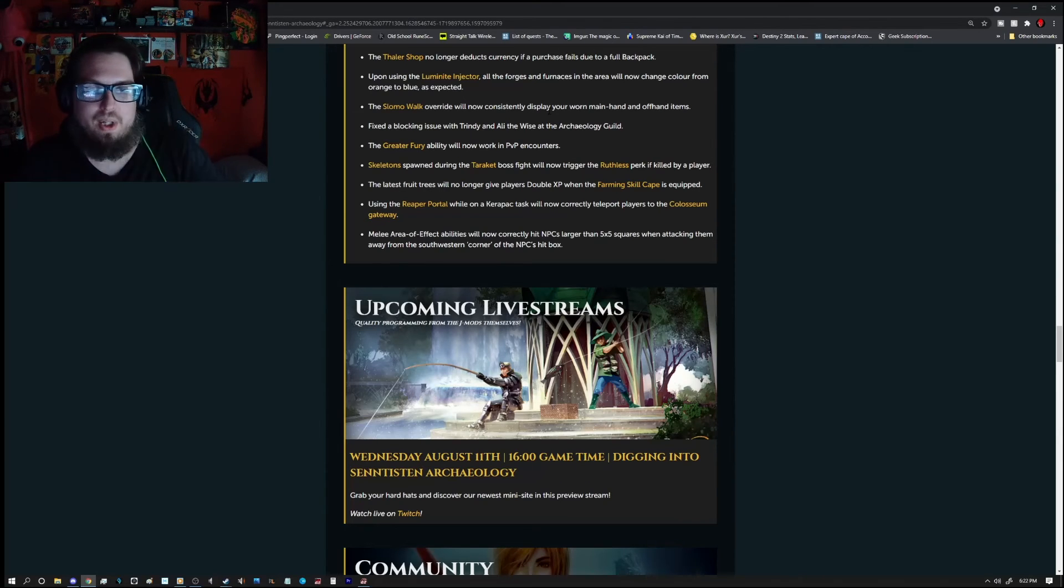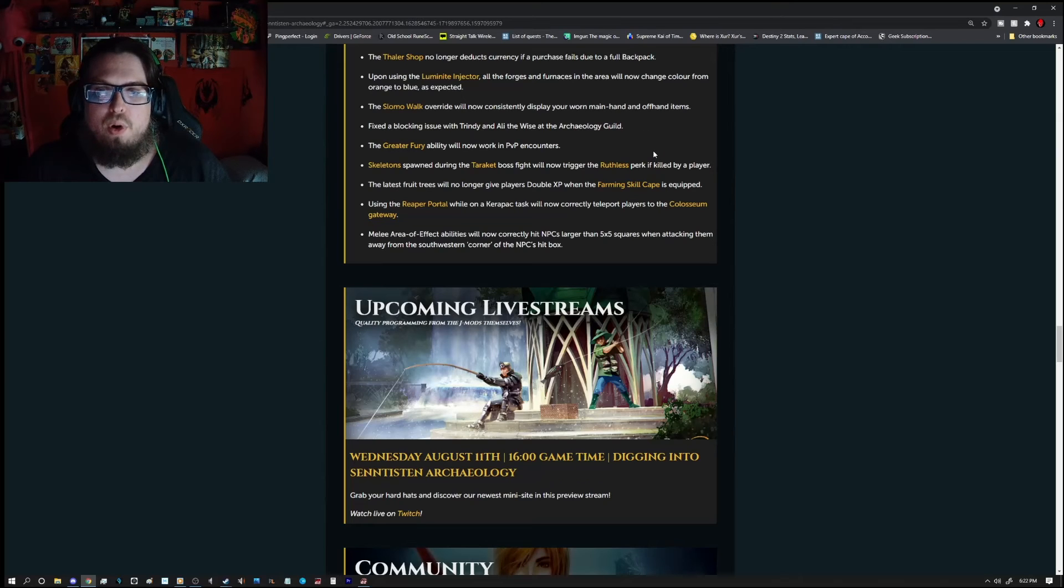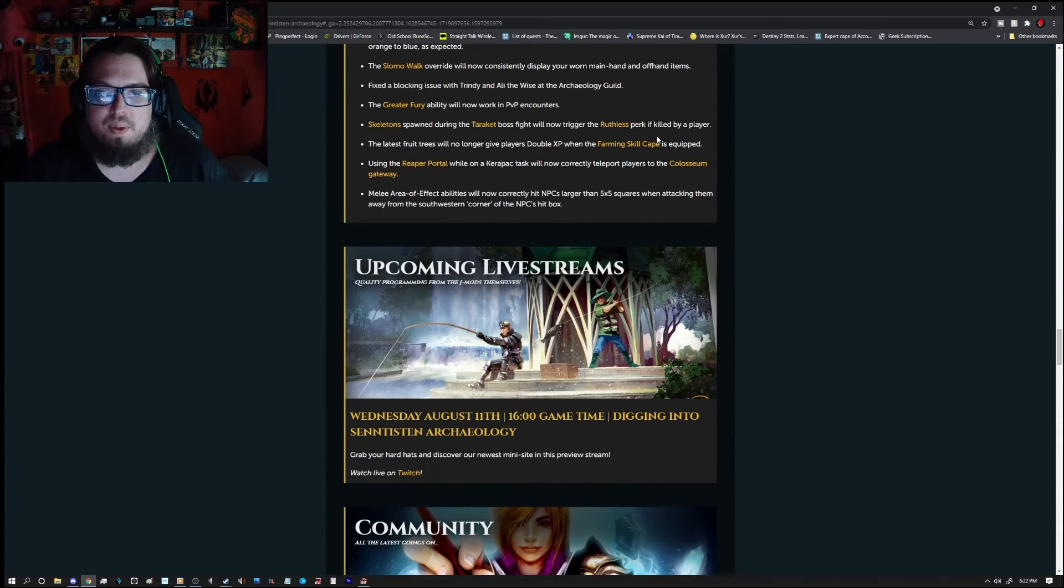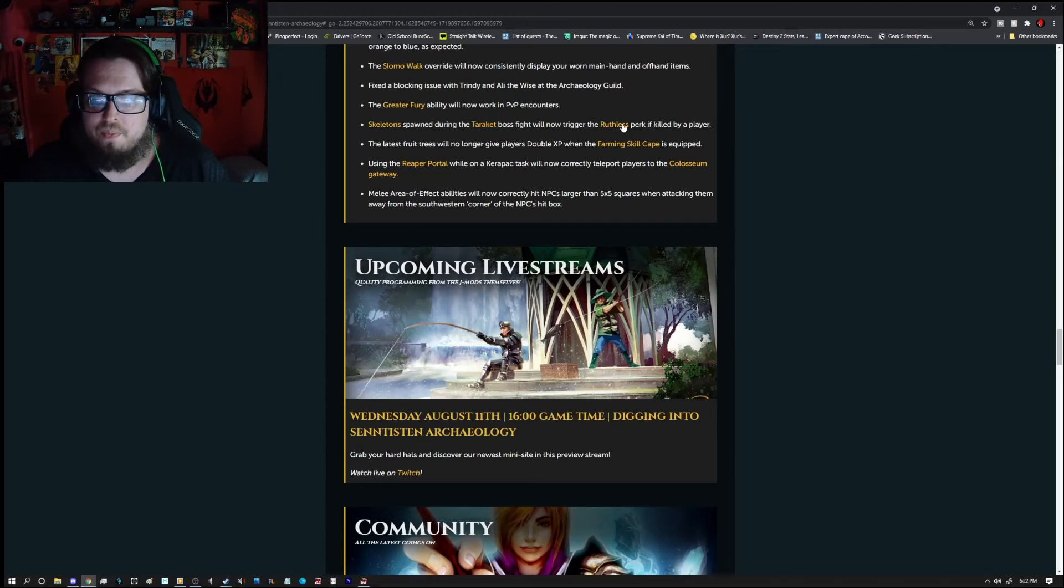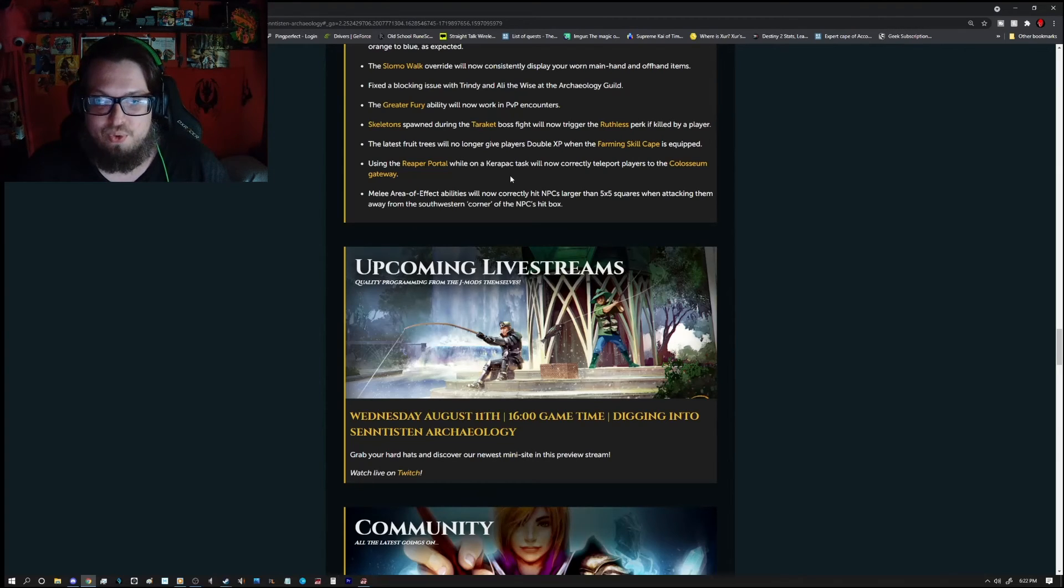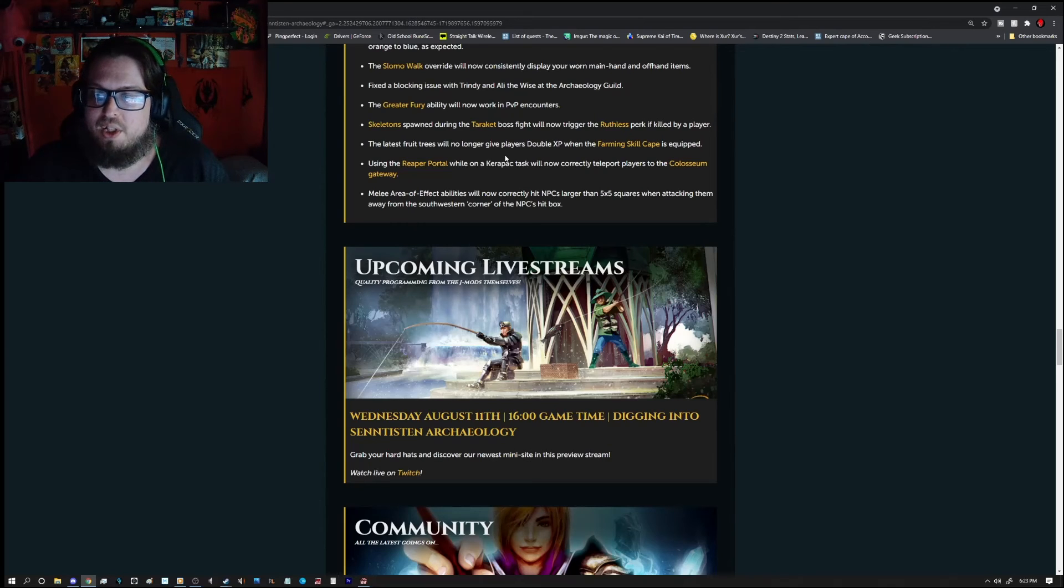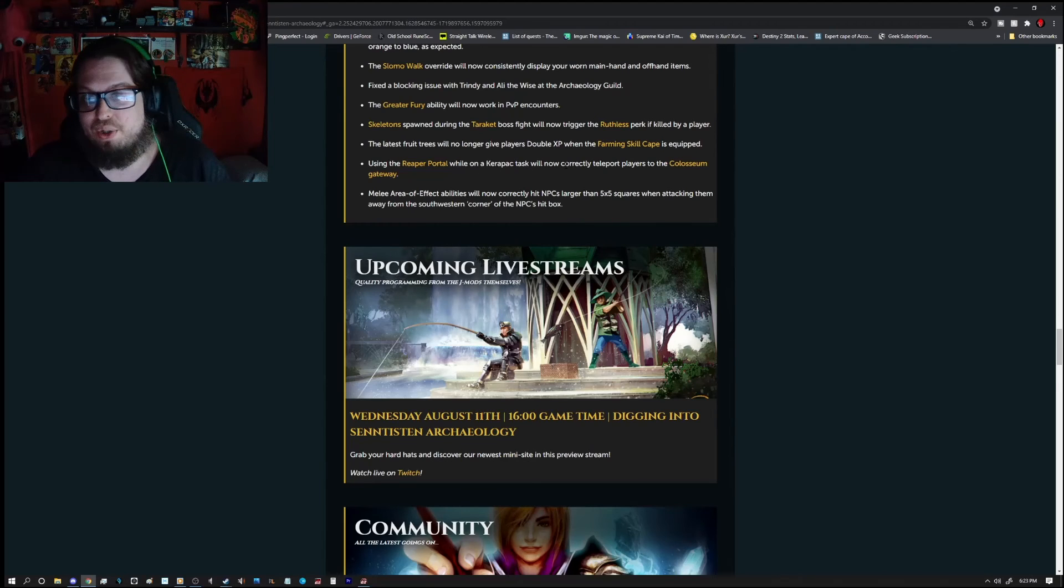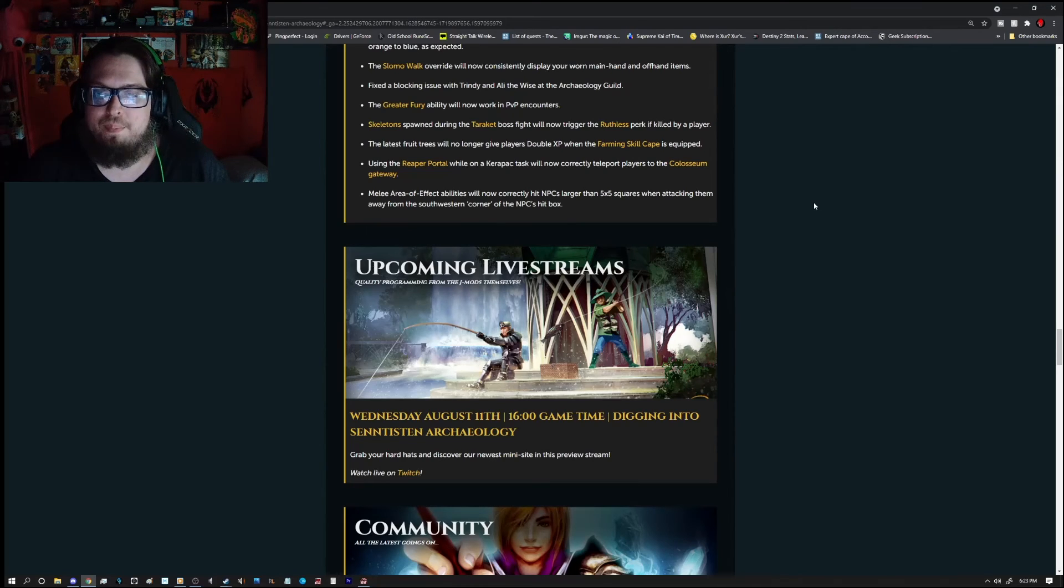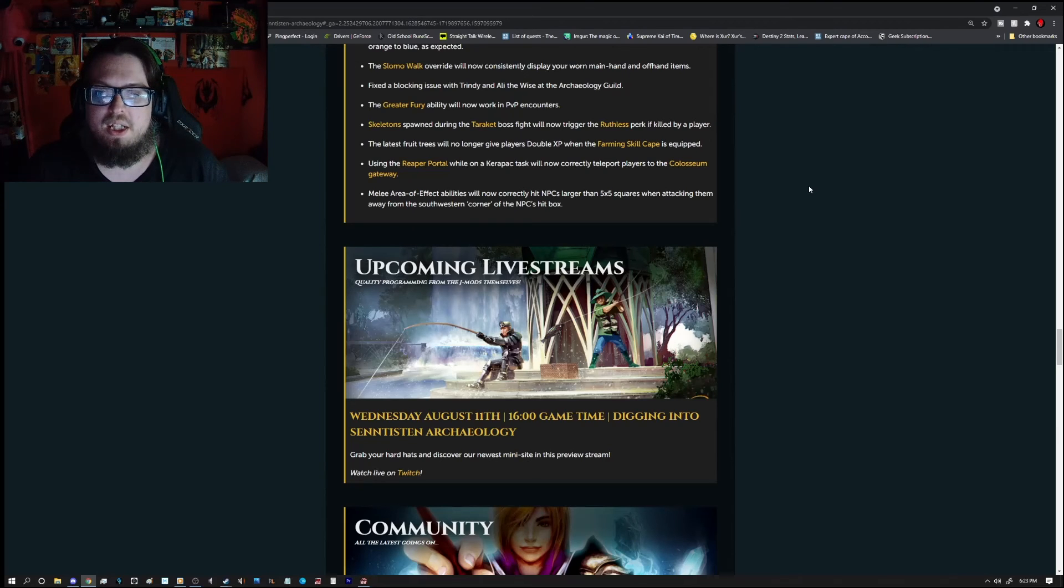Upon using the Illuminate Injector, all forges and furnaces in the area will now change color from orange to blue as expected. The solo mode walk over ride will now consistently display your worn main hand and off hand items. Fix a blocking issue with Trendy and Ally the Wise in the Archeology guild. The greater fury ability will now work in PvP encounters. Skeletons spawn during the Taraket boss will now trigger the Ruthless perk if killed by a player. The latest fruit trees will no longer give players double XP when the farming skill cape is equipped. Only during a double XP thing. Using the Reaper portal, wild carrot pick task will now correctly teleport players to the Colosseum gateway. And melee area of effect abilities will now correctly hit NPCs larger than a 5x5 square when attacking them away from the southwestern corner of the NPC's hitbox.